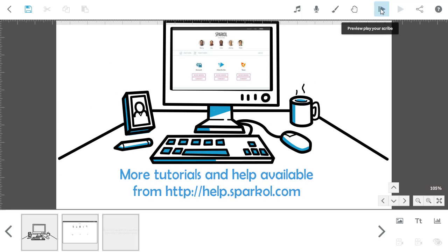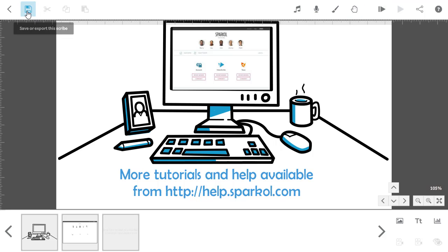I'm now going to save the project within VideoScribe so I can come back and work on it again in the next tutorial. The save button is in the top left of the screen, and you'll need to start by giving your scribe a name.